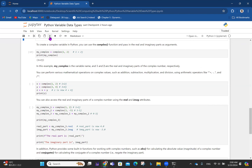I expose people to every possibility so you can settle for what works best for you. I prefer the easiest way, so I'd rather just write it directly. In this example, my_complex is the variable name, and 1 and 2 are the real and imaginary parts respectively. 1 is the real part and 2 is the imaginary part attached to j.